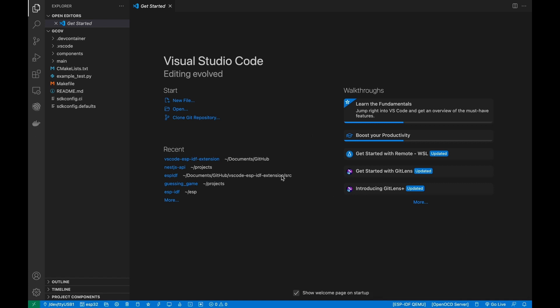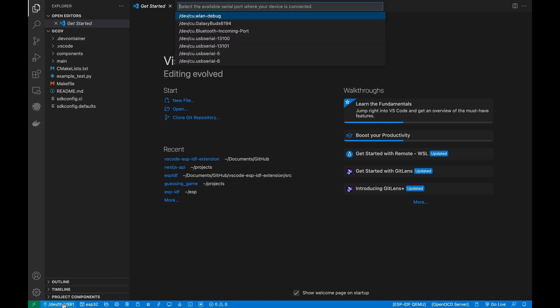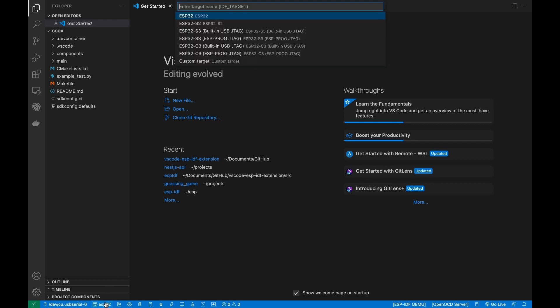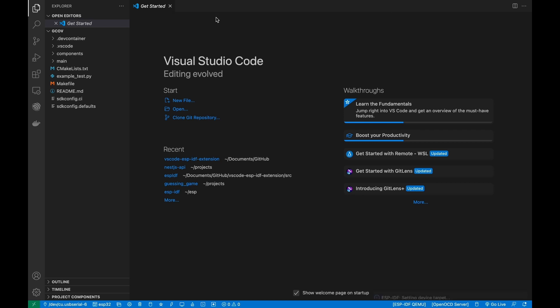Select the port of your device by clicking its icon in the status bar. Then select an Espressif target. The default is ESP32 and the one used in this tutorial.